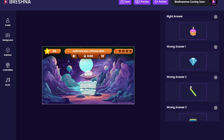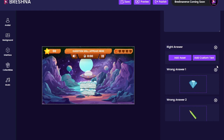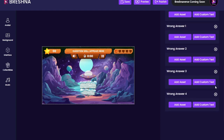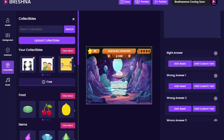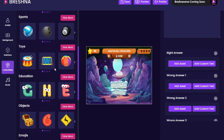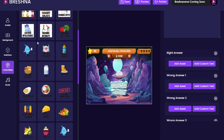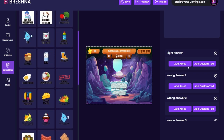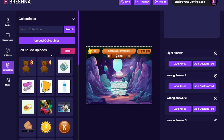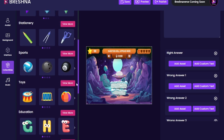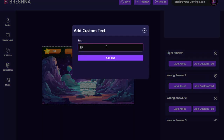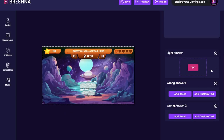So now we're going in and getting the right answers and the wrong answers. These don't make sense for what I'm asking, so I'm going to click this little X button to get rid of all of these. There are two options here: if I click 'add asset' it will bring us over to the collectibles on the left-hand side, and you can add any of our different assets. You can also add text, or you can add text that is an image.